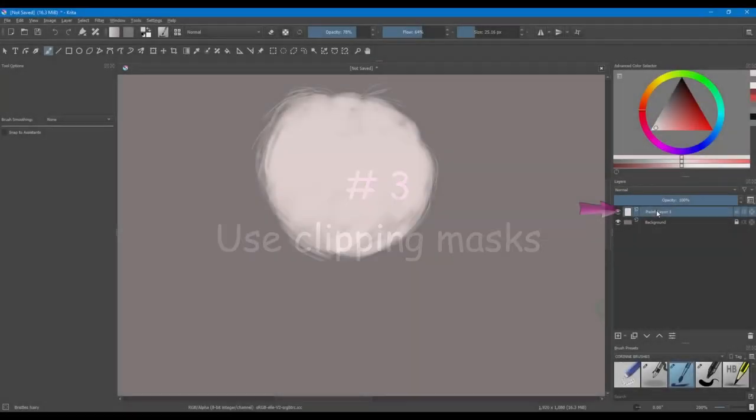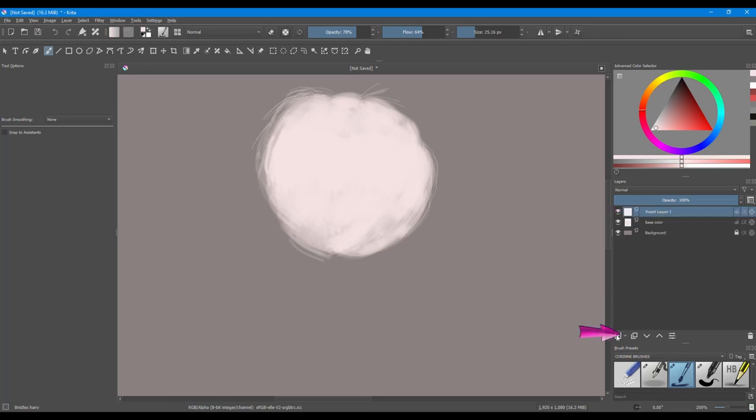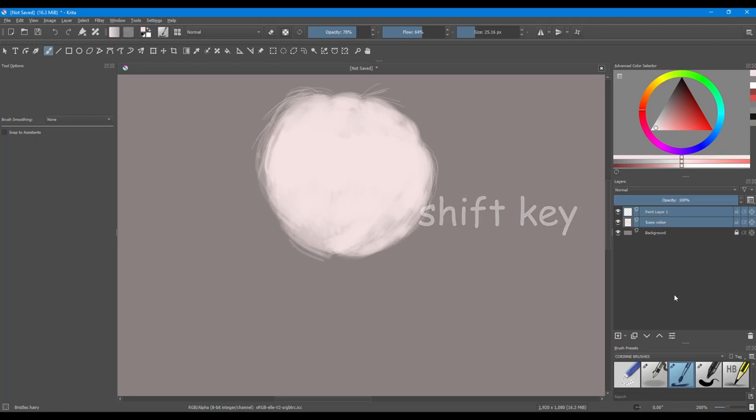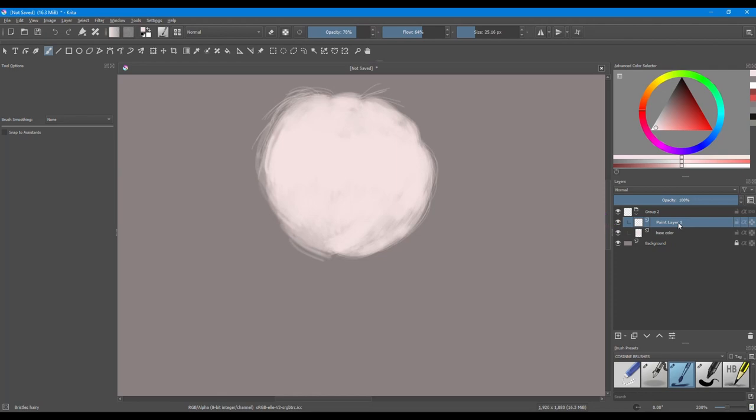Rename your first layer of paint. Create a new layer above. Holding the Shift key on your keyboard, select both layers and create a group. Click on your newly created layer to make it active and cross the alpha button. This is your clipping mask.